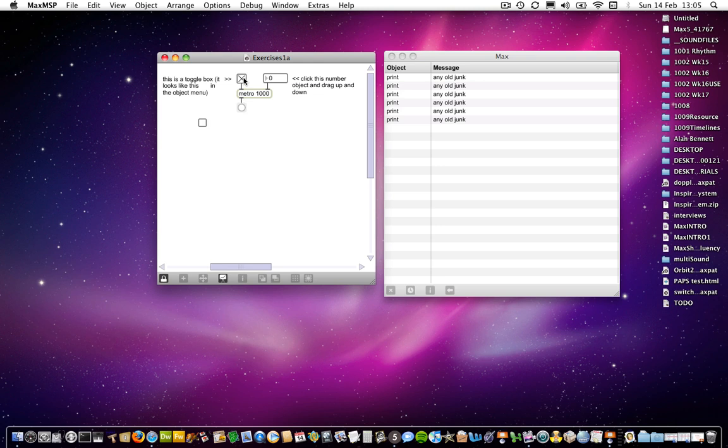And the one, when metro receives it, is understood as a message telling it to start. And a zero, when metro receives it, is a message to stop. So that's one issue.